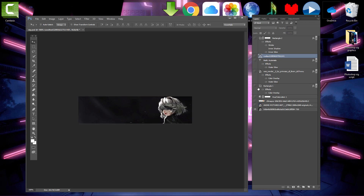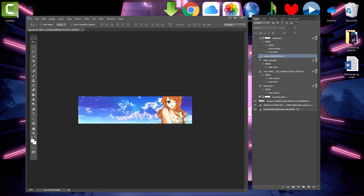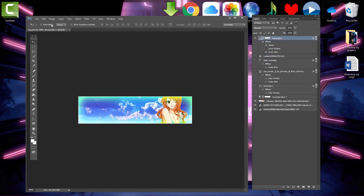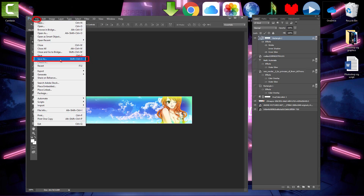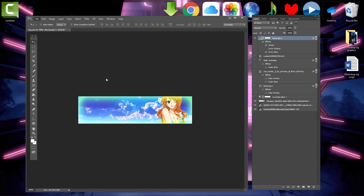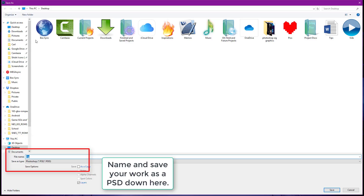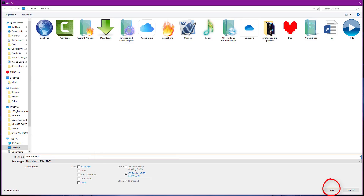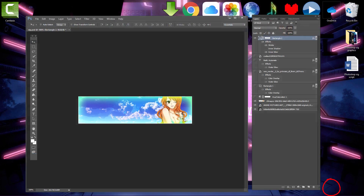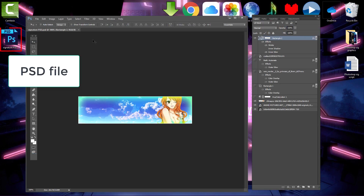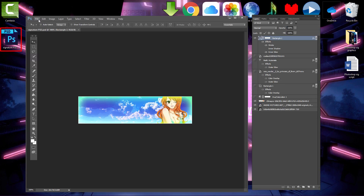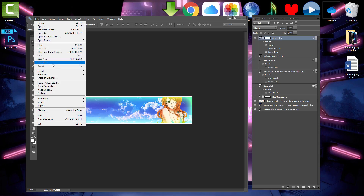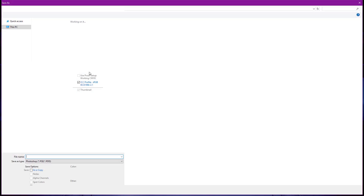When you're ready to save your work, click on File and Save As and save all your work as a PSD. You can then return to it at any time. To export the signature so you can use it, save it as a PNG or JPEG file so you can upload it to the site you're using it on.